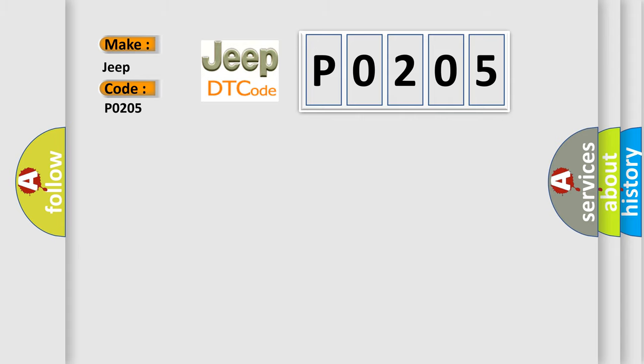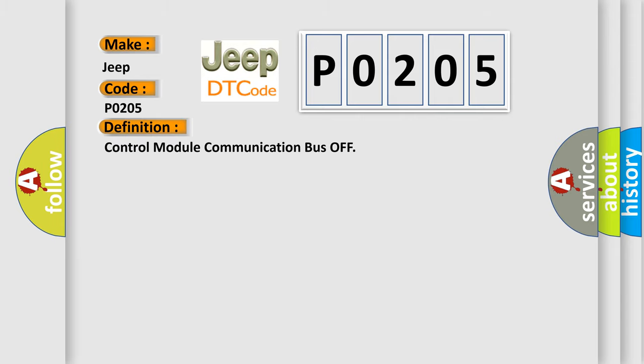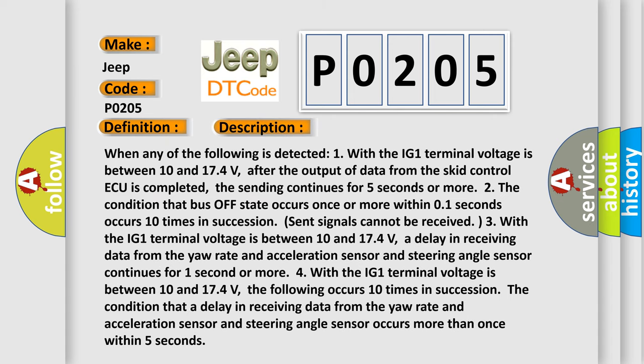The basic definition is Control module communication bus off. And now this is a short description of this DTC code. When any of the following is detected: One, with the IG-1 terminal voltage is between 10 and 17.4 volts. After the output of data from the SCID control AQ is completed, the sending continues for 5 seconds or more.